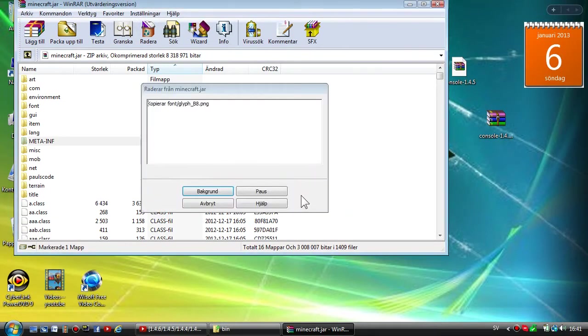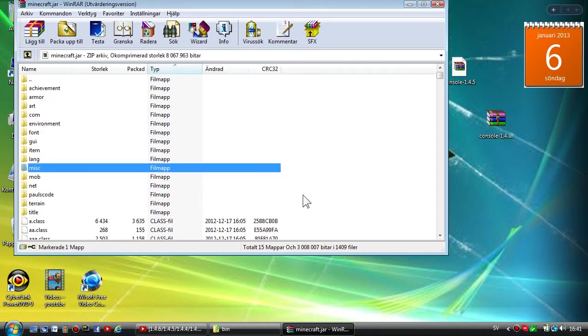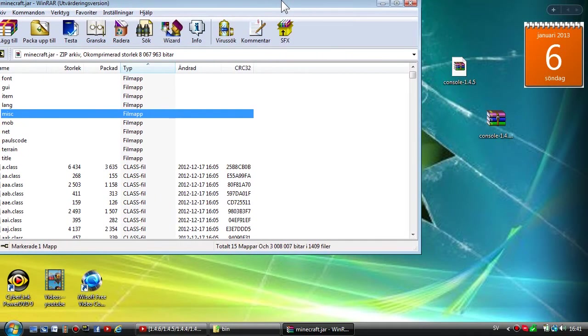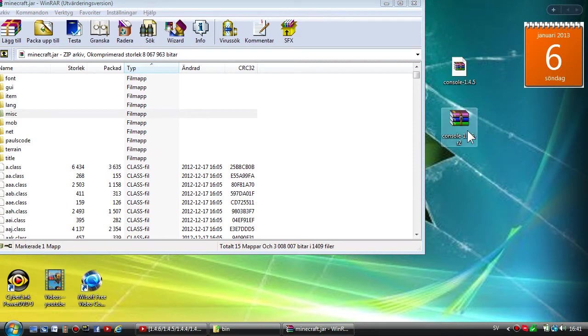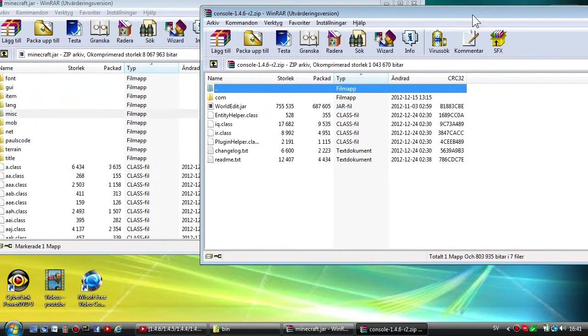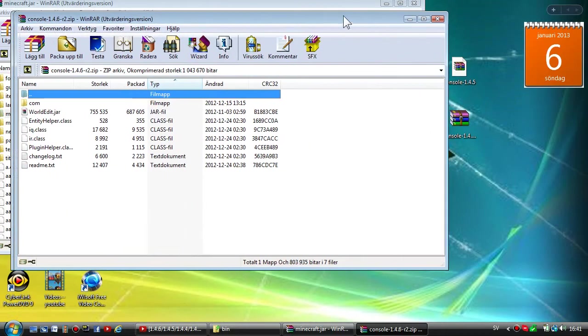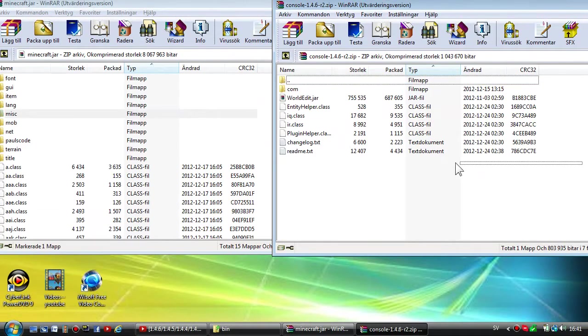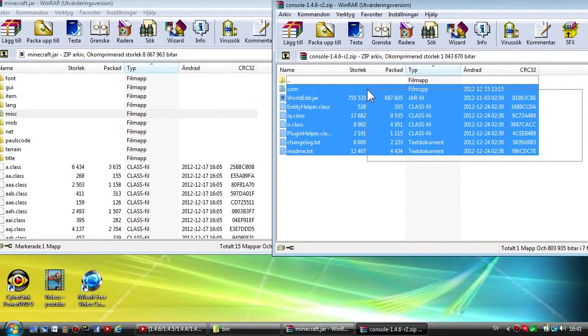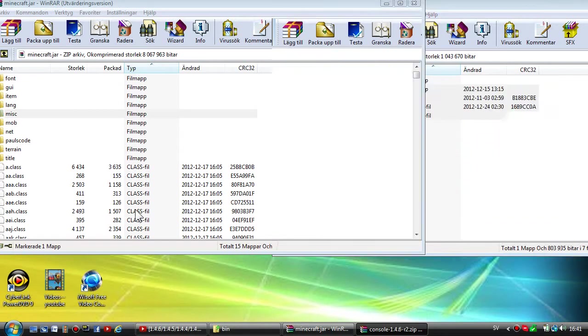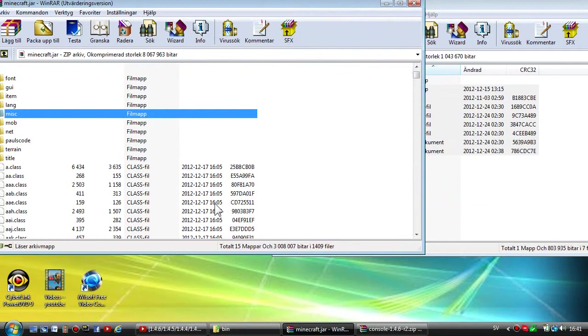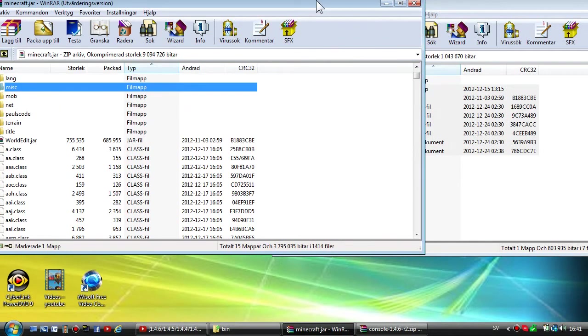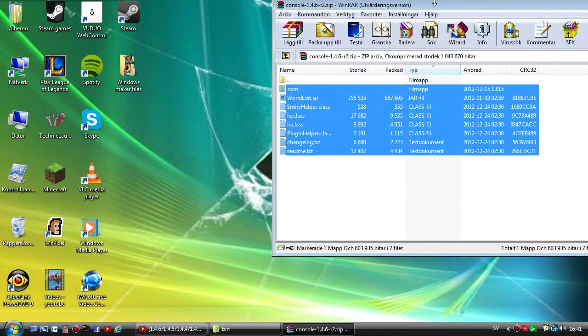What you're gonna do now is delete META-INF with the big capital letters. Delete that or else the mod won't work. When you delete that, open the Console 1.4.6 that you downloaded recently. Now highlight everything except the dot dot map, and just drag and drop over to the class files into the minecraft.jar. Drag and drop and press OK.